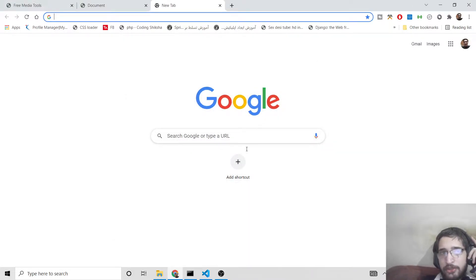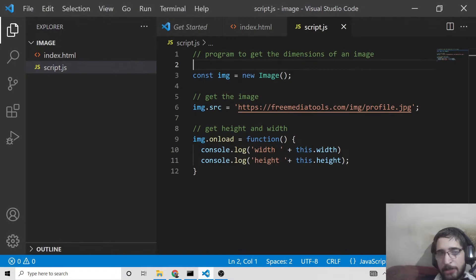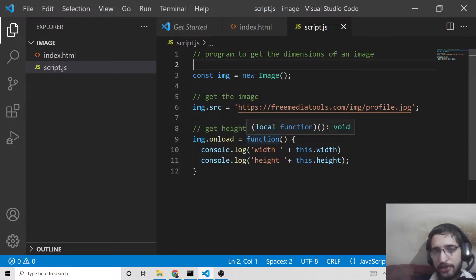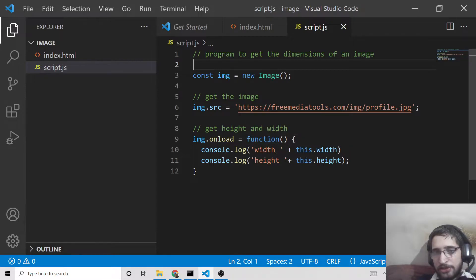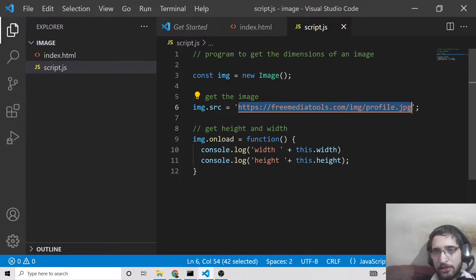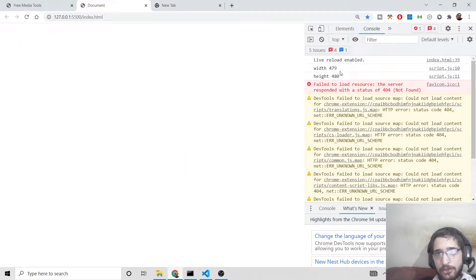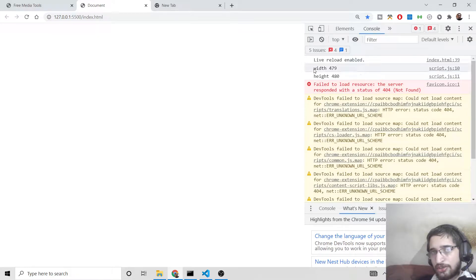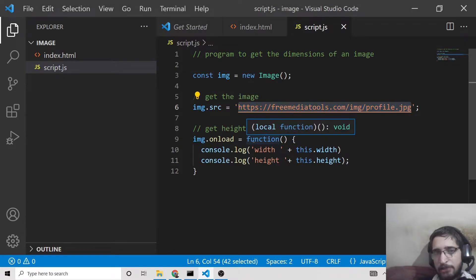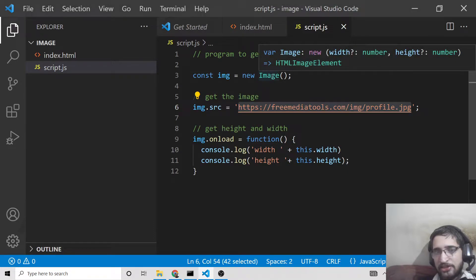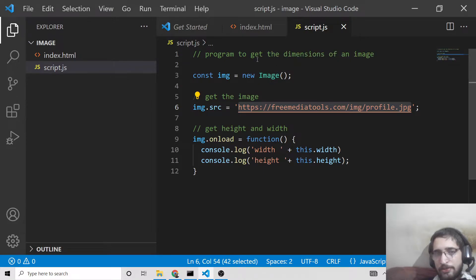Hello friends, today in this tutorial I'll be showing you how to get the image dimensions such as width and height in pure JavaScript. We will be building a very awesome application where you can provide the image through a URL from the internet, and it will show you the width and the height of the image inside the browser. You can see in the console it is showing the width and the height of the image. We will be using the Image constructor method inside JavaScript.